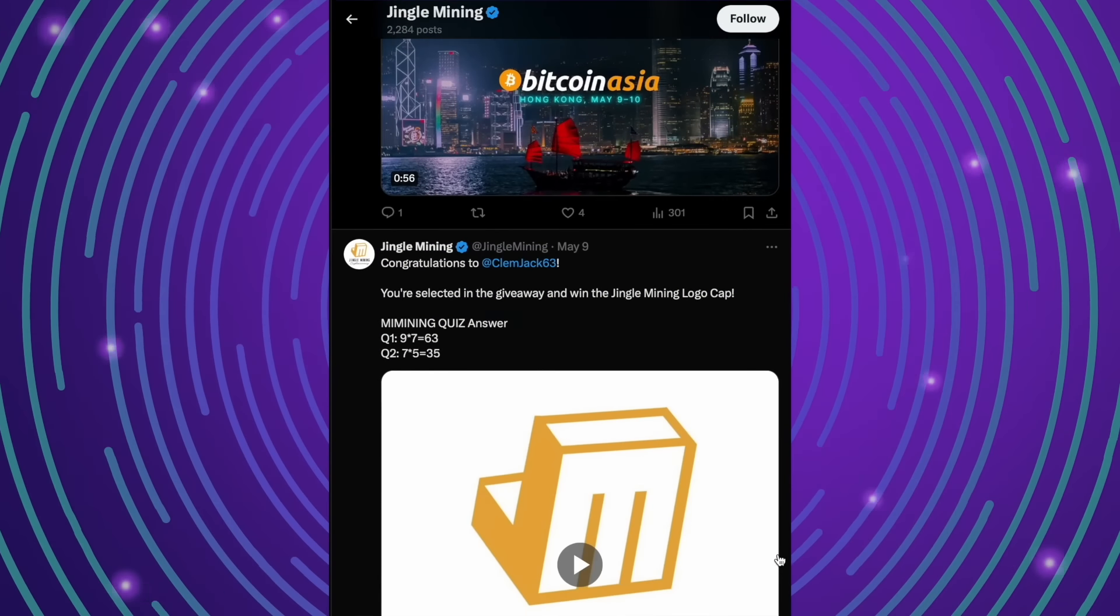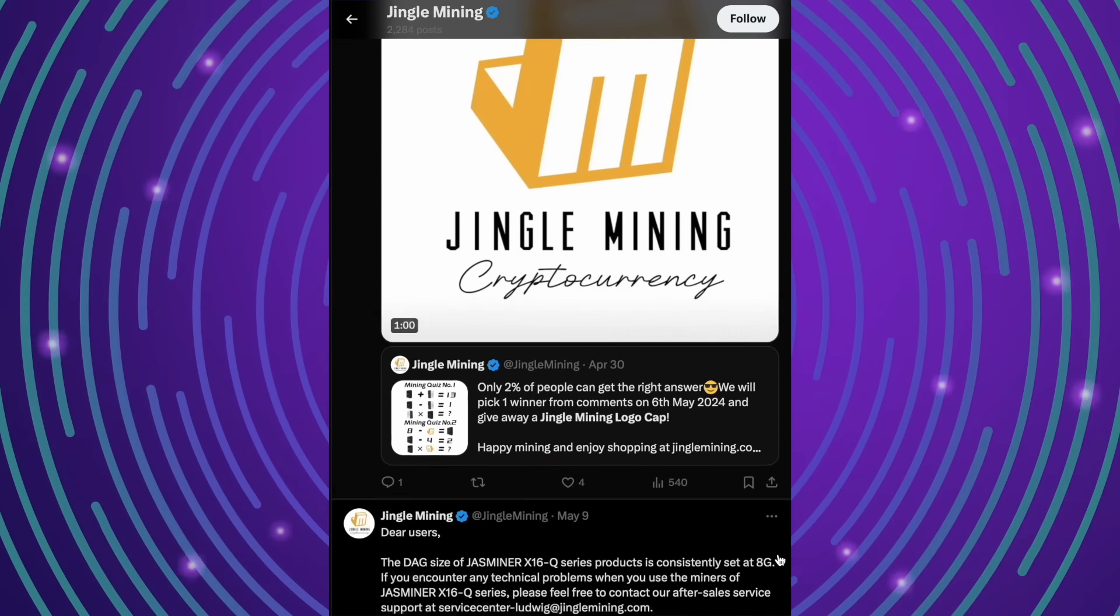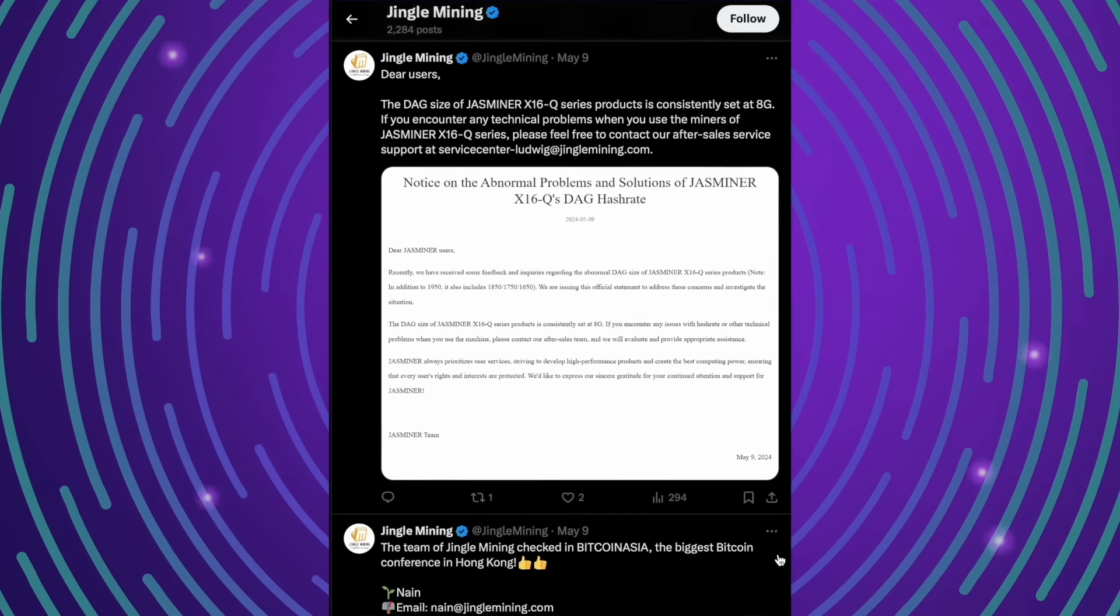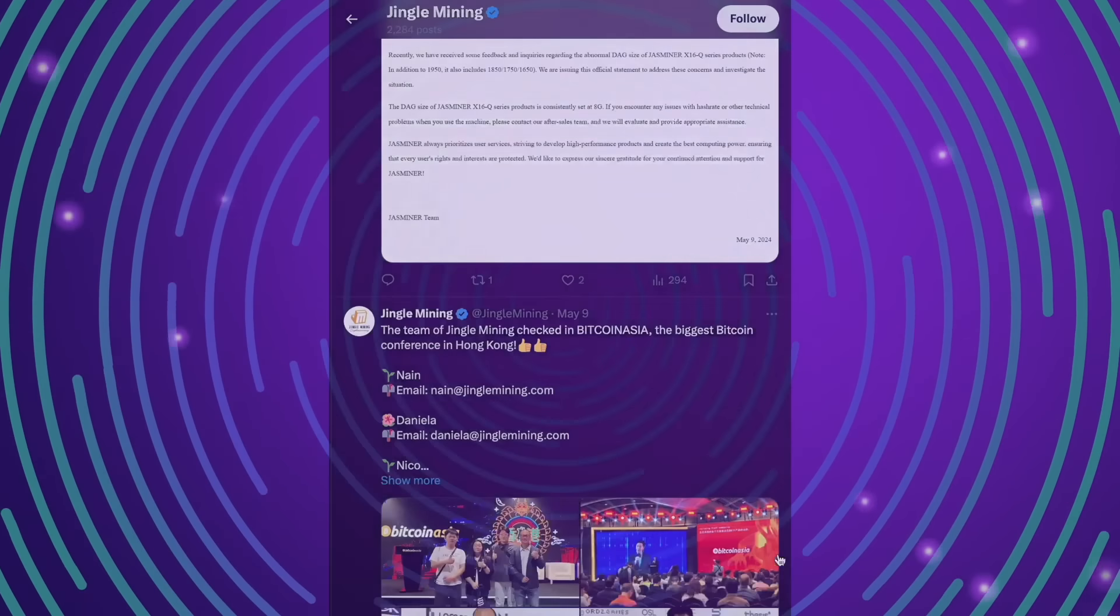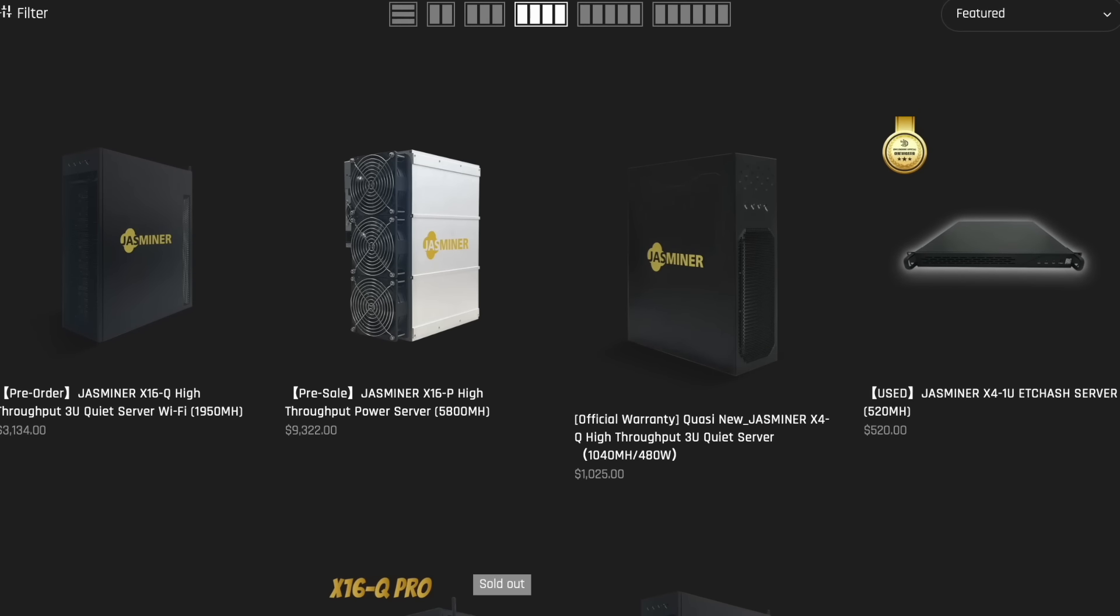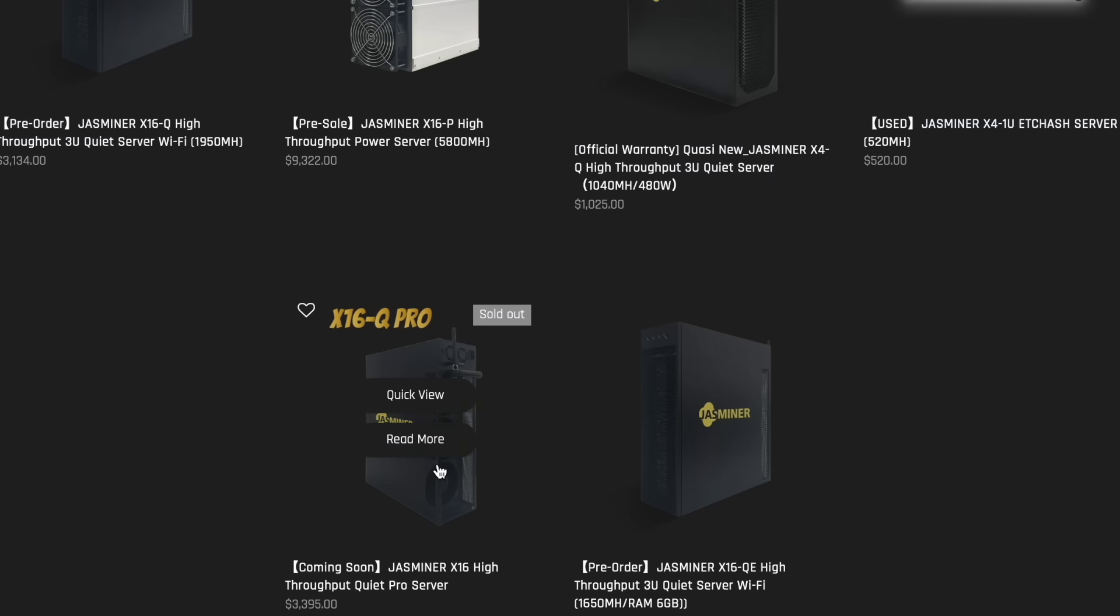And to get even more interesting information, I recommend you to subscribe to social networks. Here you'll find many new and interesting things that will allow you to see the world differently. Jessminer X16Q is a miner of the future. Don't miss your chance and start earning today. All necessary information is available in the description below this video. Thank you for your attention. See ya!